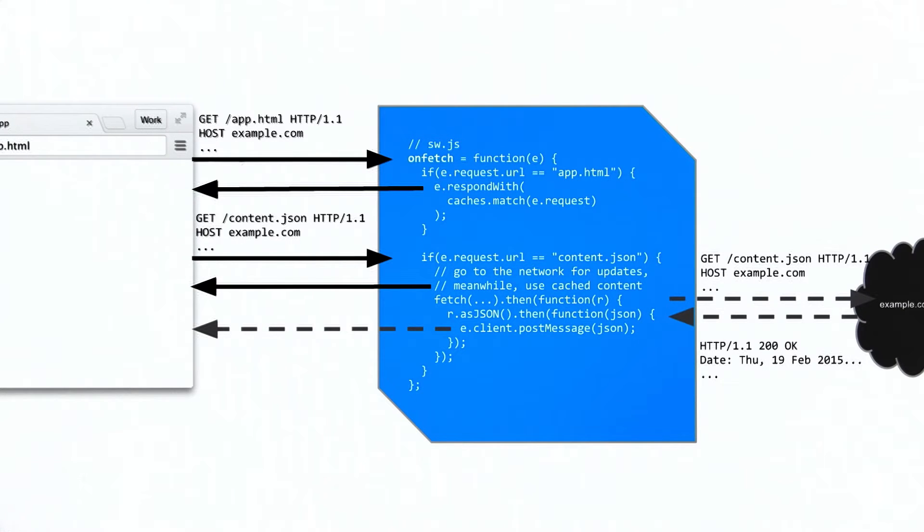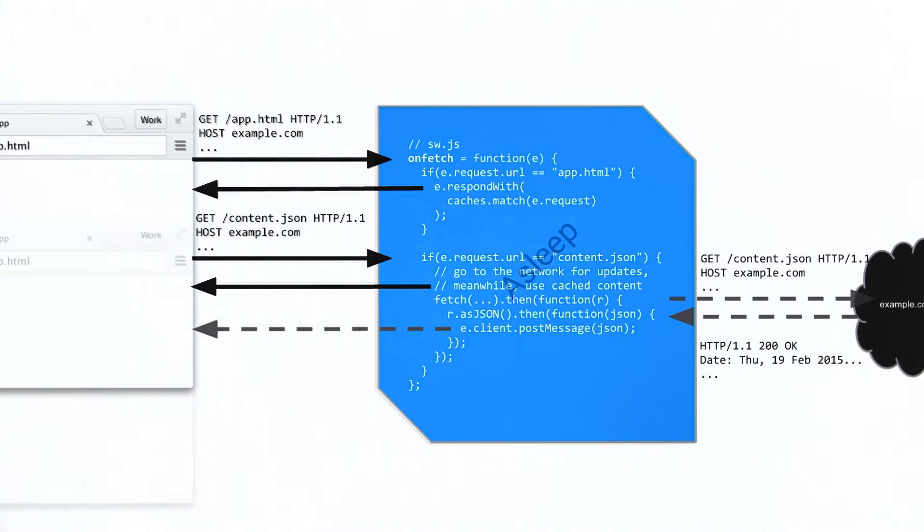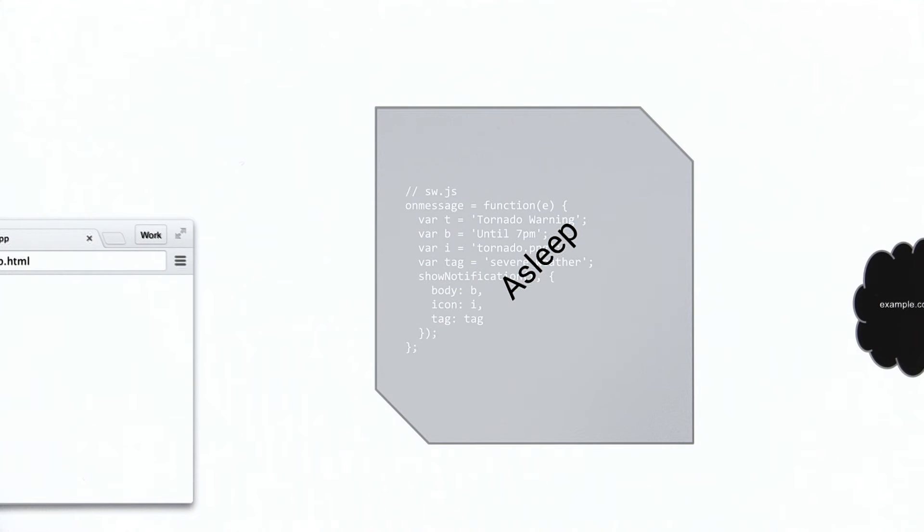Apps can even work offline because the service worker will respond to network requests. Once a service worker is registered, it can do more than just act as a client-side proxy.